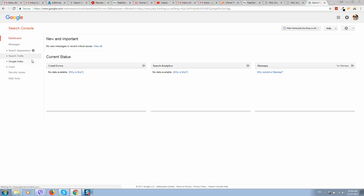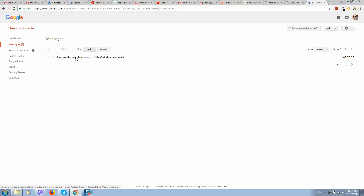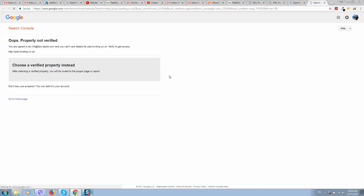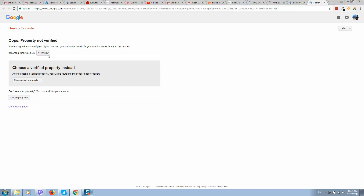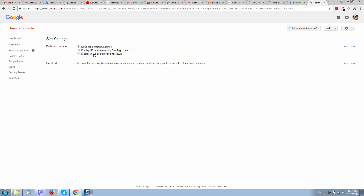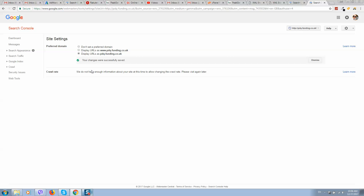The last thing remaining is to go to Messages and select the first version of the website. Click on it — we have completed all settings but we need to select the preferred version. We have two versions: with 'www' and without 'www.' I will select the version without 'www' because I have already submitted my sitemaps there. Click Save — preferred domain name is now activated.